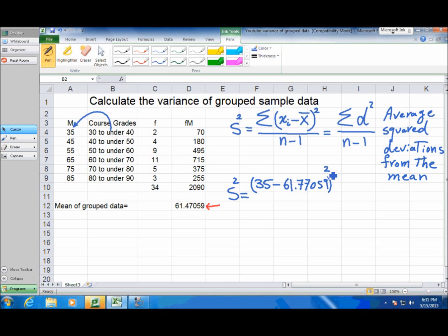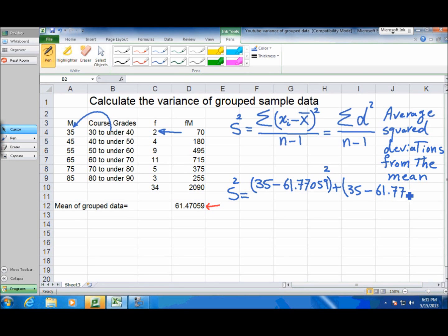Then we add the deviation of the second observation. The second observation is still in this same group, so our best estimate for it is also 35. So the deviation of the second observation is (35 minus 61.47) squared. For faster writing, I'll write it as (35 minus x̄) to the power of 2. This is the deviation of the second observation.